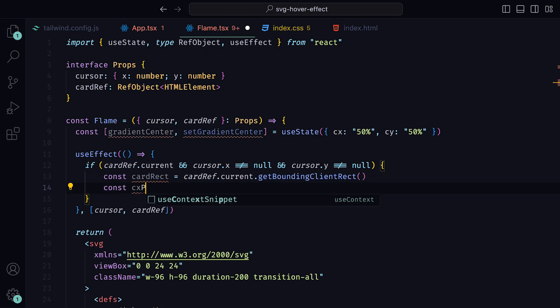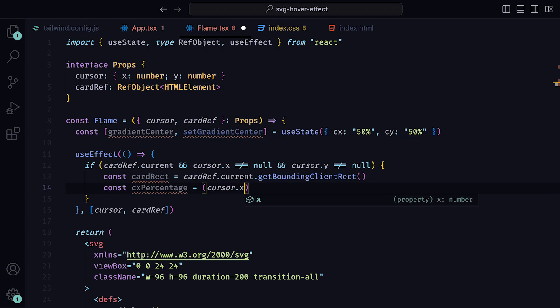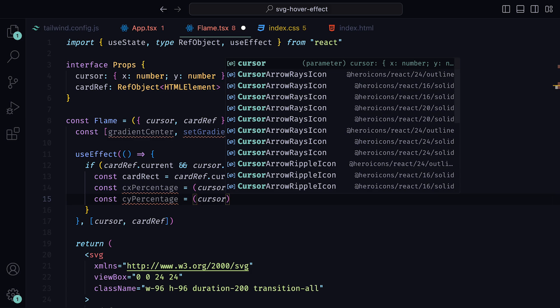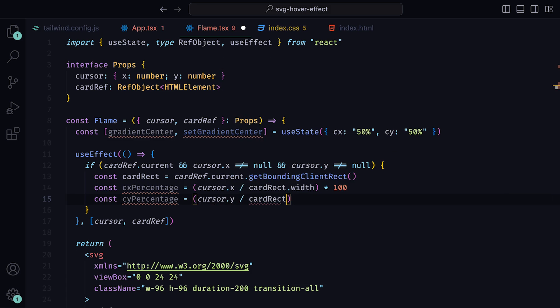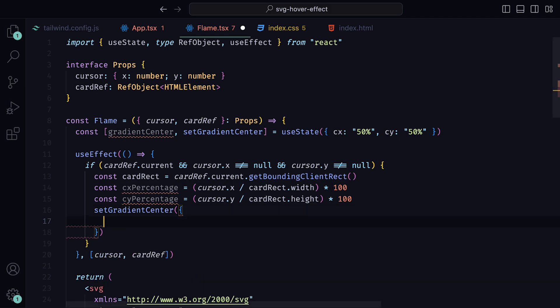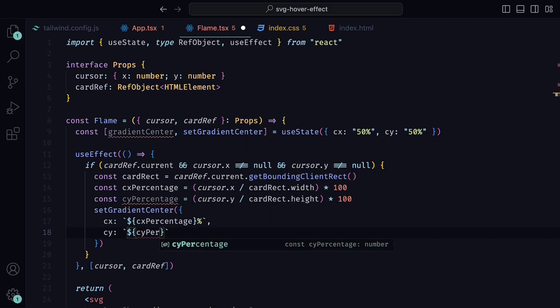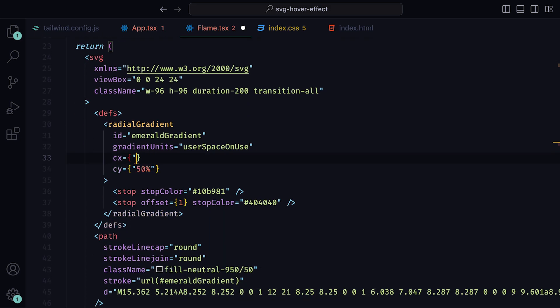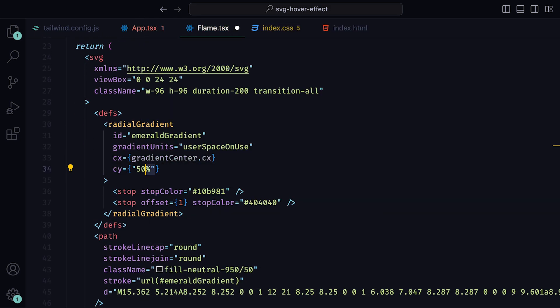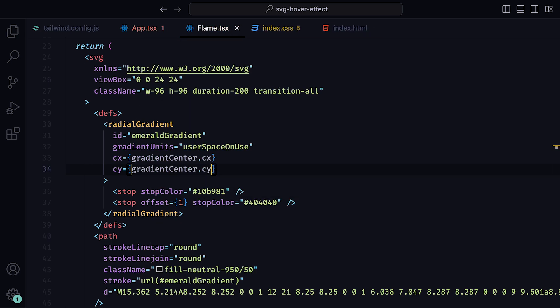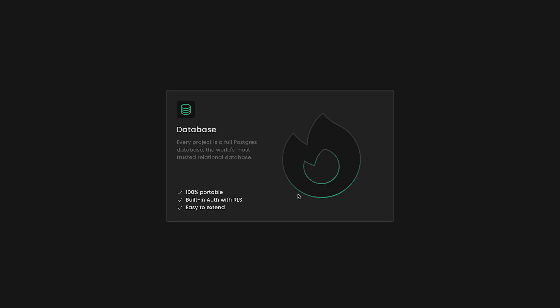And then say that CX percentage equals the cursor's X coordinate divided by the card's width multiplied by 100. And then for the CY percentage, that can equal the cursor's Y position divided by the card's height multiplied by 100. The reason why we have defined this here and not in the app.tsx file is because of separation of concerns. Then finally, call setGradientCenter and set CX and CY to be the ones that we just defined as percentage values. Back down in our radial gradients, we can set the CX value to be gradientCenter.CX, and for CY to be gradientCenter.CY. If we go and preview this, we can see now that our gradient is moving along with our cursor once it enters the card.